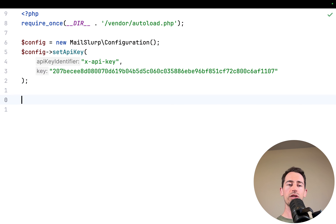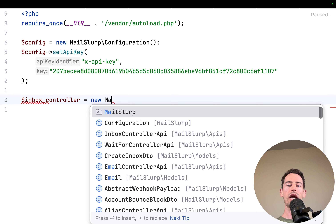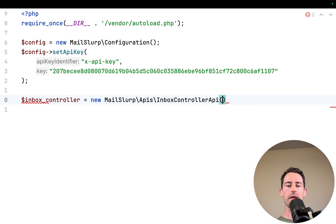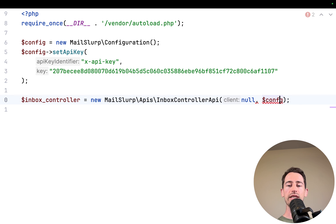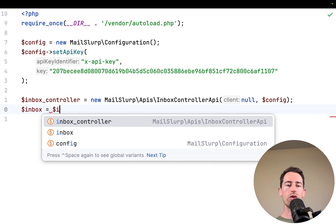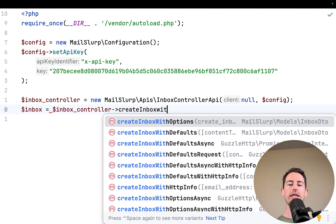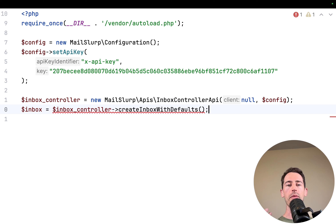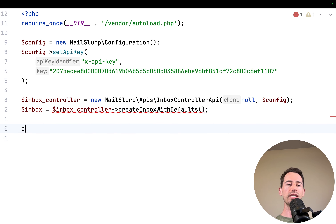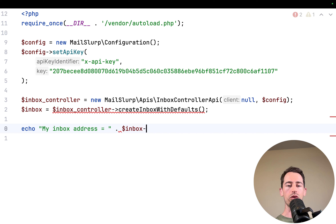The first thing we want to do is create an inbox — a real email address. We do that using an InboxController, configured with the API's InboxController import. We pass null for the first parameter and the config for the second, which sets our API key for all subsequent requests. Then we call createInboxWithDefaults to create a default inbox, and echo the new email address.